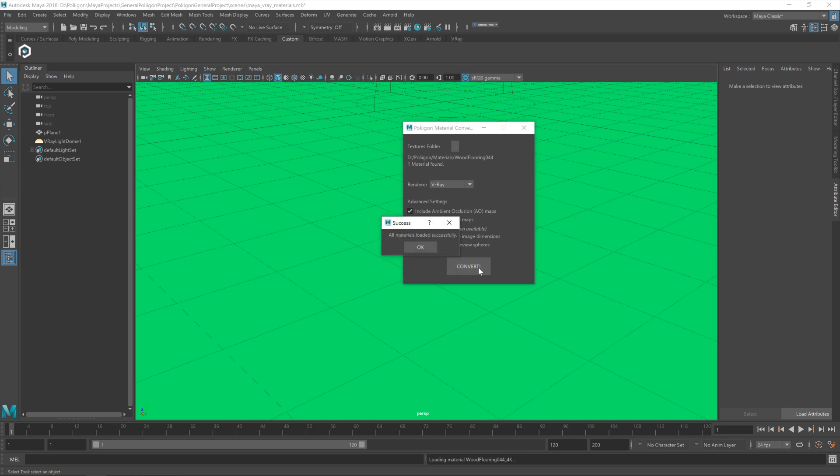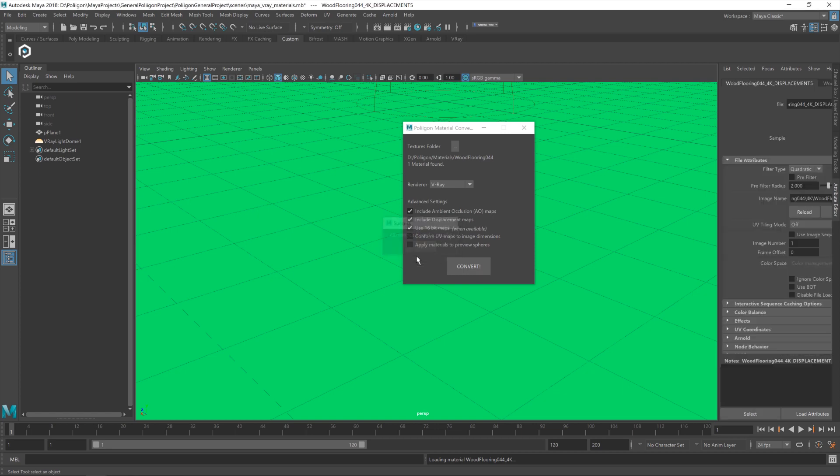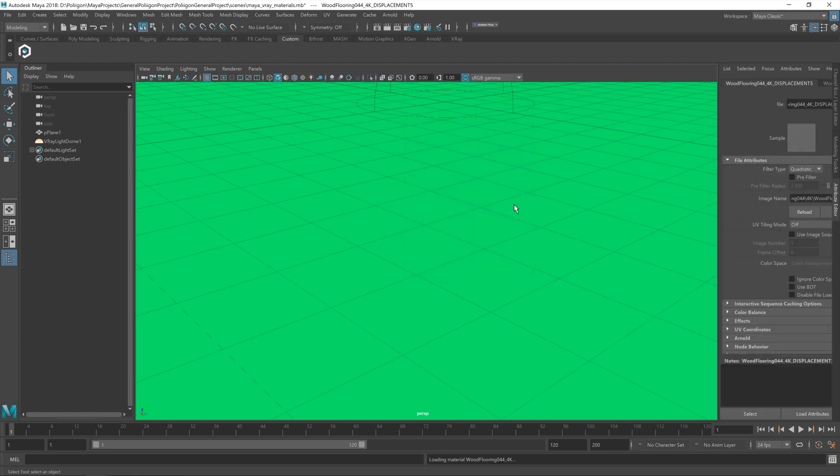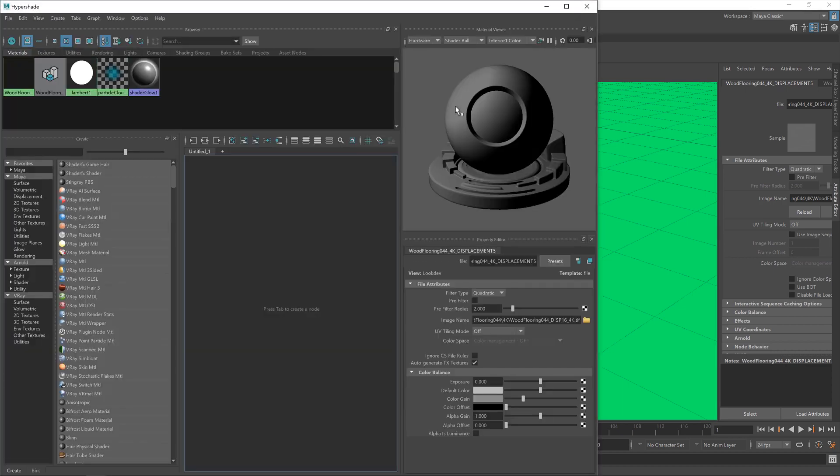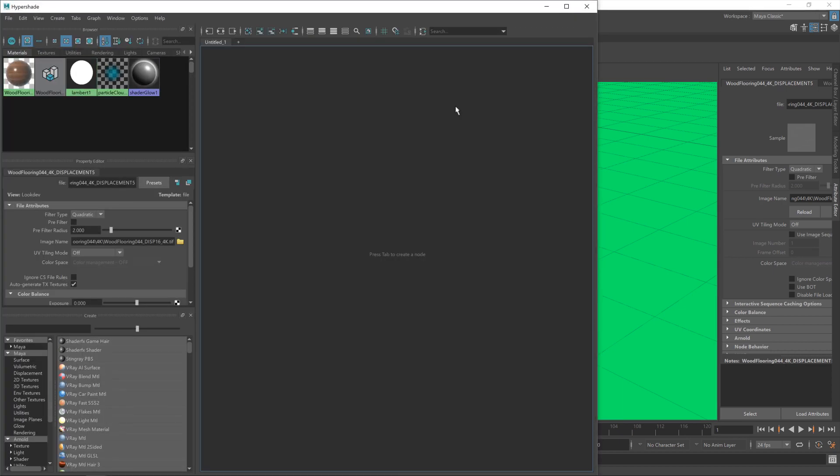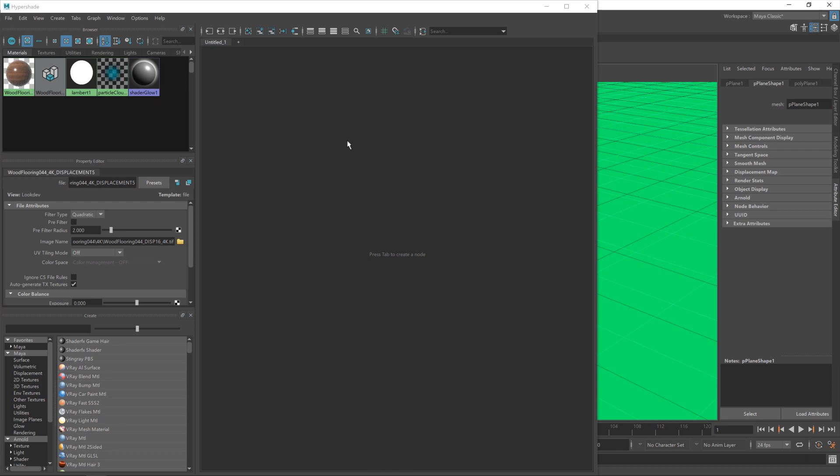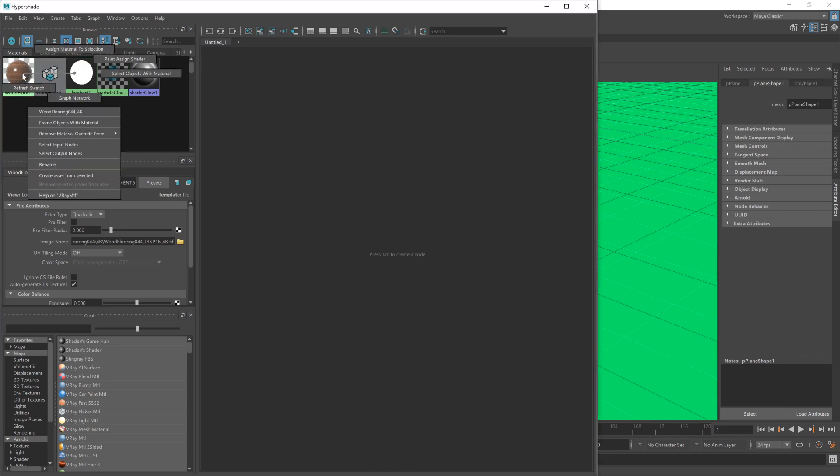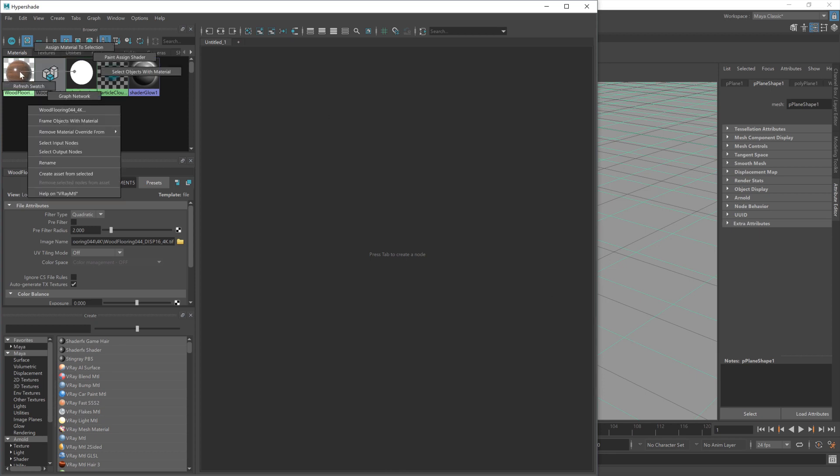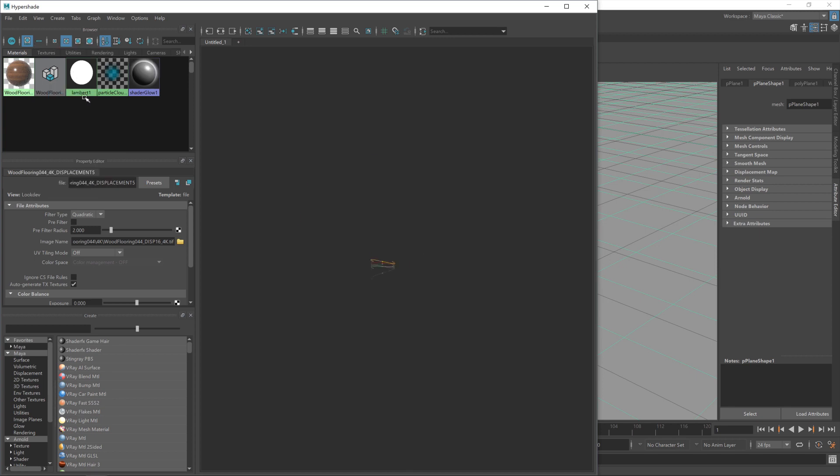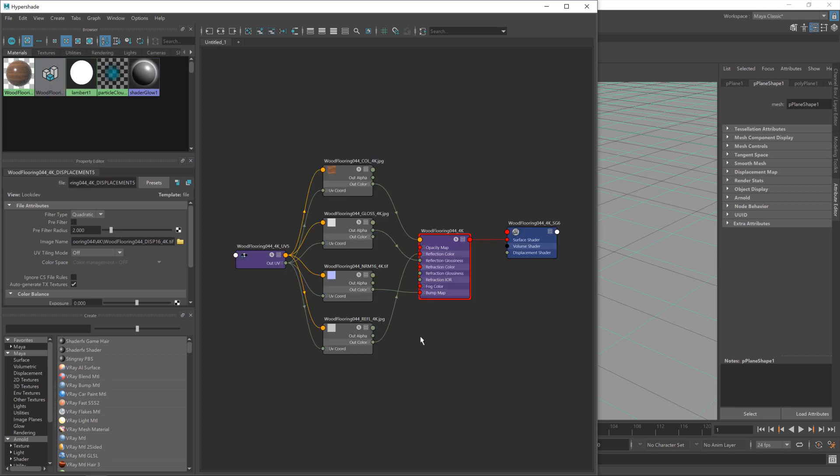You're going to get a little pop-up saying material loaded successfully, and that's the converter done its job. That material is now loaded into Maya. So I'm going to click on the Hypershade window, give it a second to load up, and you'll see our WoodFlooring material is now already there. So with the floor plane selected, I'm going to right mouse button, or hold down the right mouse button, I should say, and then assign material to selection. You'll see it's now got a grey color, which means it has a material assigned to it. And if I hold the right mouse button again and go to the graph network, it will bring up the nodes that the converter has set up.